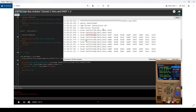Hey, welcome to part 2. In part 1 we managed to read CAN bus messages and print them out in the serial monitor. In part 2 I will try to use these messages and actually convert them into some usable data. At the same time I will try to talk a bit more about the device I'm using and what it's actually doing.